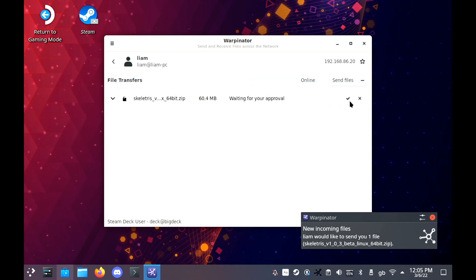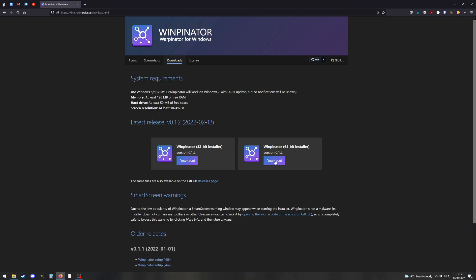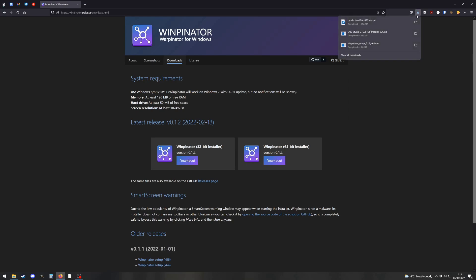But as an added bonus, I'm going to show you how to do this on Windows as well. The Windows version of Warpinator is unofficial, but it does work nicely. I'll put a link to the website where you can download it in the description.